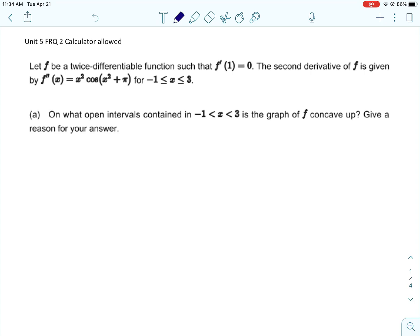We're back on Unit 5 still, and this is a calculator-allowed question from AP Classroom. I'm not going to show a lot of the work because it can be done in the calculator. Just know that on the actual test they are going to probably require you to show work on questions like this — it'll be one where the calculator is available but you still have to show the work.